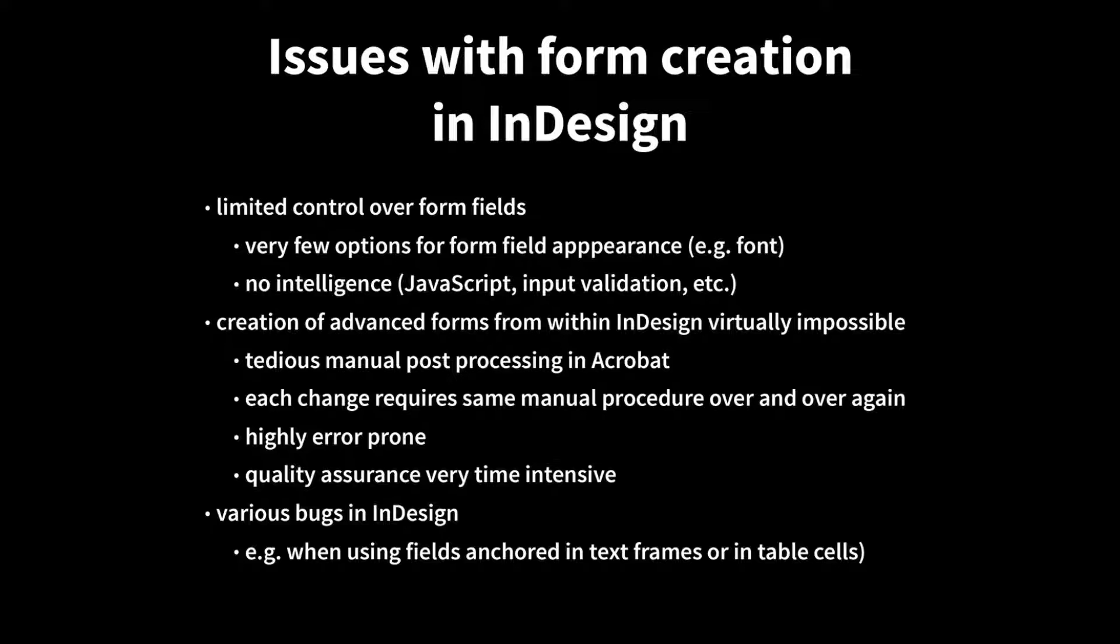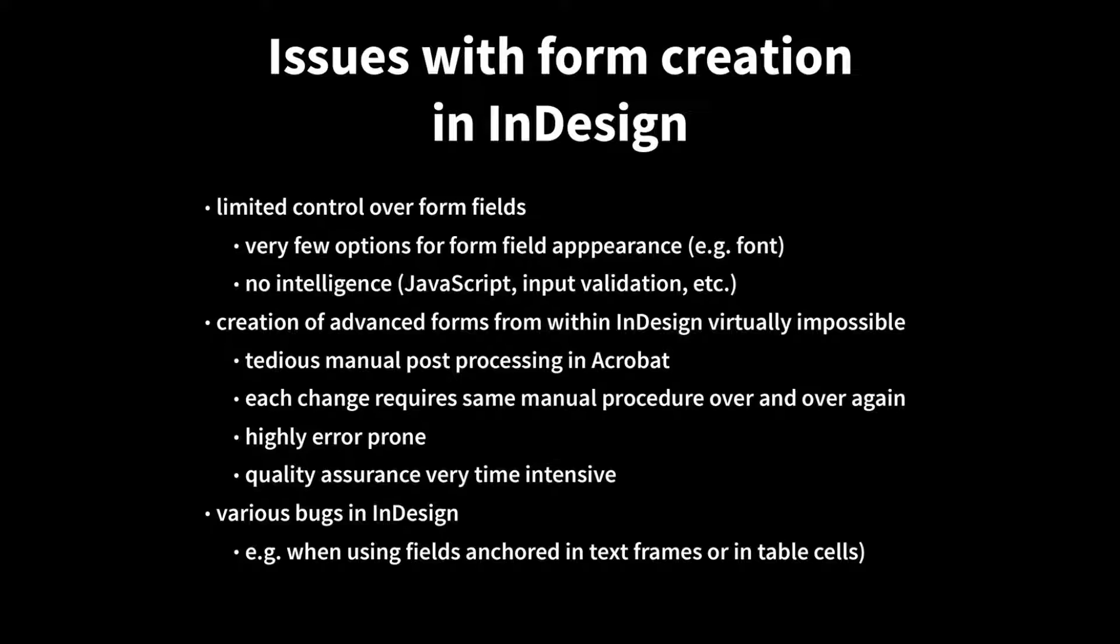You will always have to do some manual post-processing in Adobe Acrobat, doing the steps I've been doing in this exercise, like limiting the number of characters to be added into a form field, adding a JavaScript that does some validation, and so on. And it's not just that you have to do that, you have to do it again and again each time. You do a layout change in Adobe InDesign, and you have to export the PDF again, and then you start over and do the same manual post-processing again.